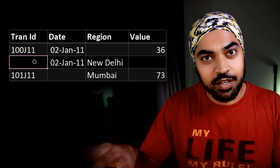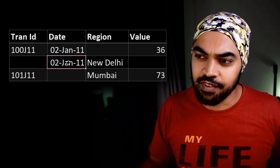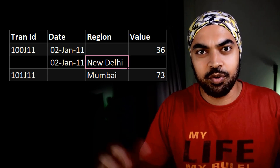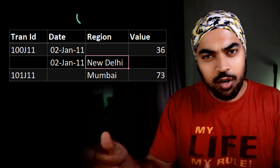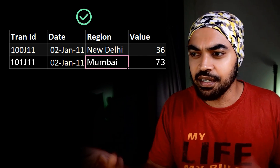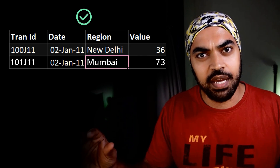Now if I do that, then I'm going to lose the legit values, which is date, region, and maybe a value here that I'm going to lose. So how do we fix this data and bring all the rows together?